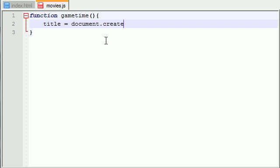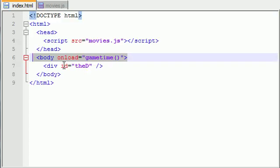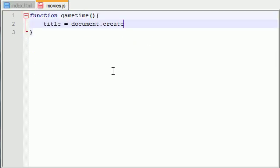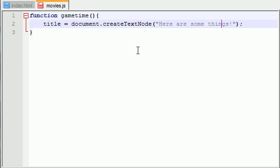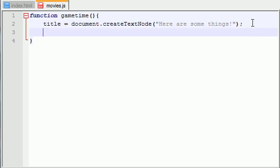And this is how you create an individual node in JavaScript. Before, you'd just write it in your HTML document, but for this you would put createTextNode, and this pretty much means create text, simple enough. So let's go ahead and write 'Here are some things'. So this is basically just text.